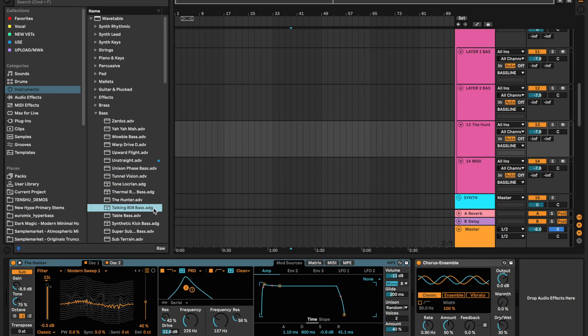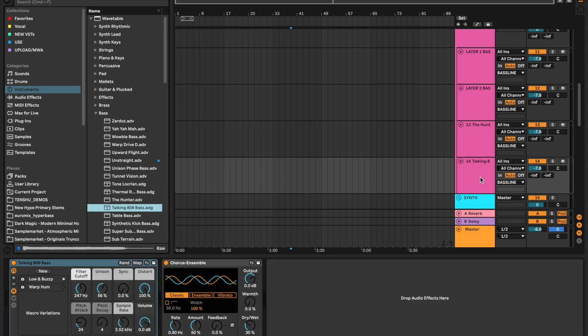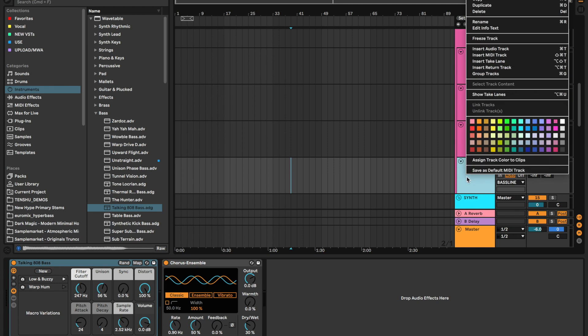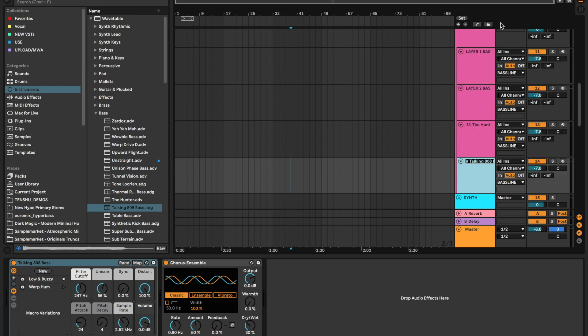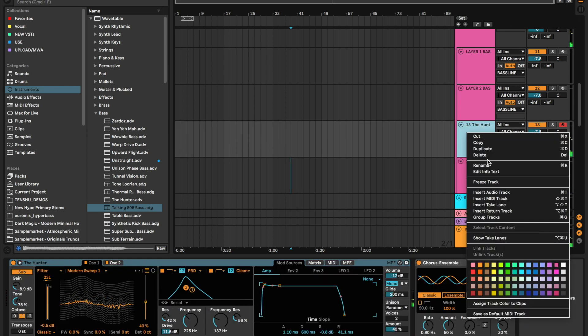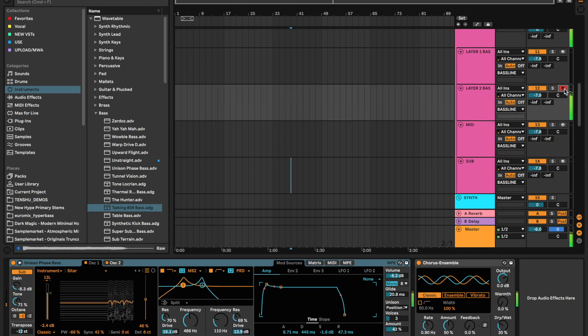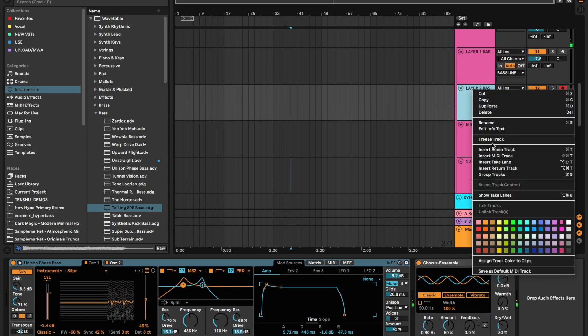We can always swap these sounds. This can be my sub layer, so I'm going to rename it. You can rename these: we'll call it sub, and then we've got our mid, then our low, and then that could be our high frequency.